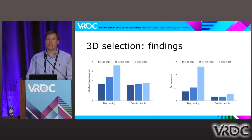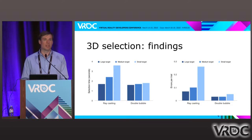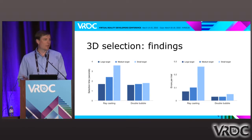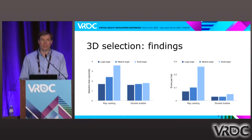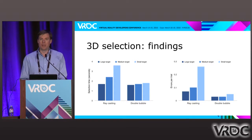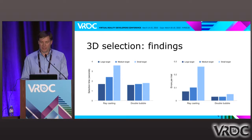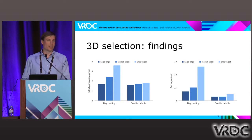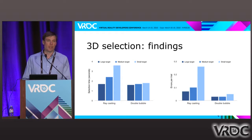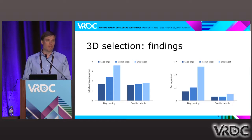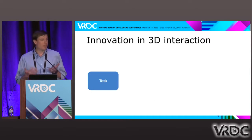This solves all the problems we mentioned: selecting distant targets, small targets, targets very close to others, and even moving targets. We've done some evaluation on this. We looked at selection time and number of errors for large, medium, and small targets. With ray casting, performance degrades pretty quickly when you go to small targets. But with Double Bubble and techniques like it, you can get both faster performance and more error-free performance without much effect of target size. Participants also almost uniformly preferred this technique over ray casting.